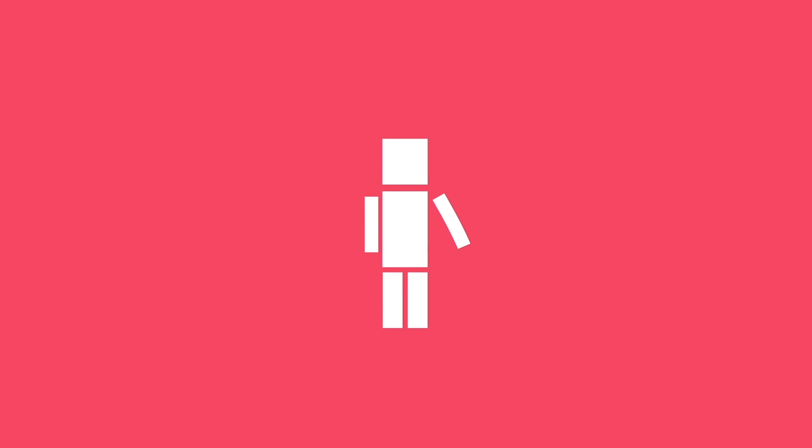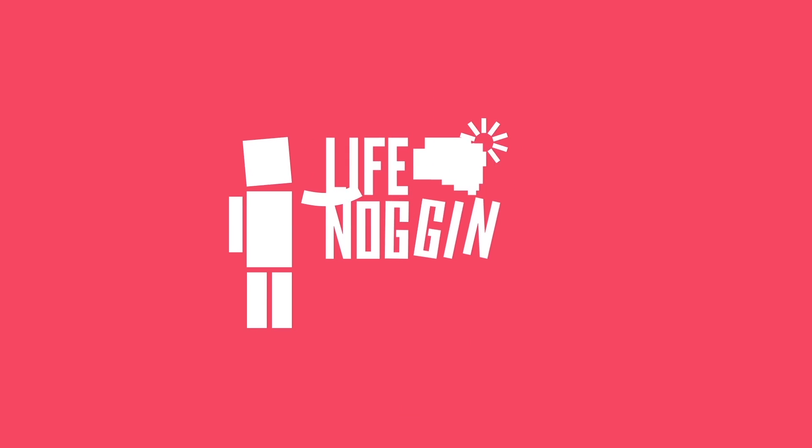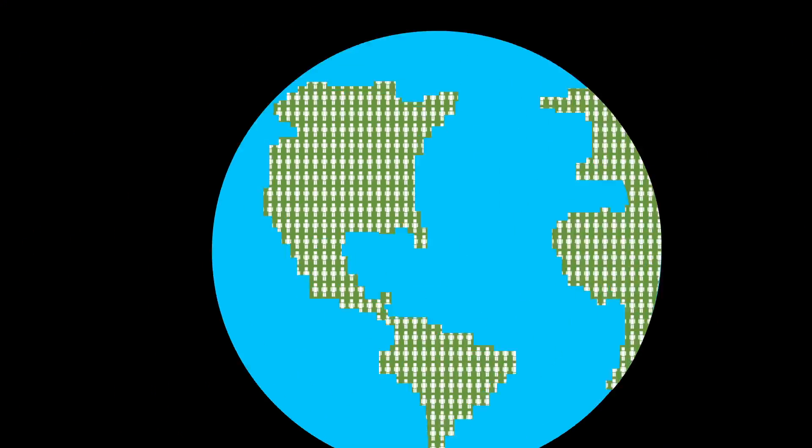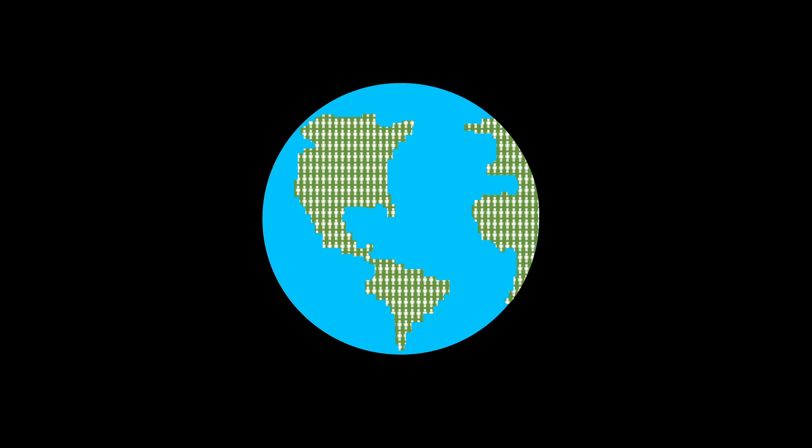Hey there! Welcome to Life Noggin. You are one of 7 billion people living on Earth at this very moment. And you are one of the 100 billion homo sapiens to ever have lived here over the course of history.